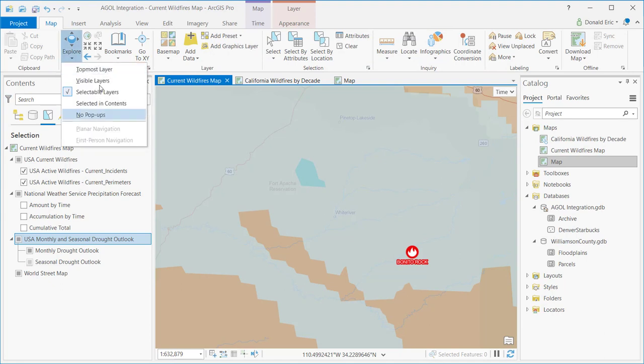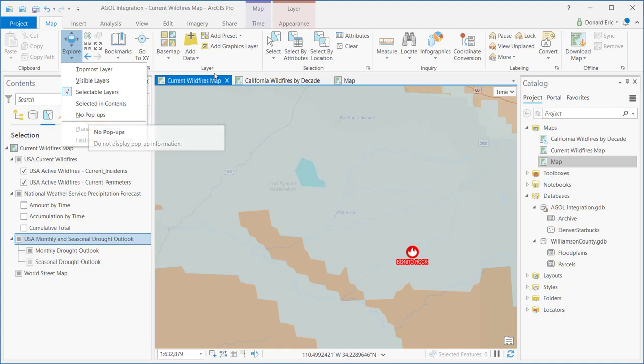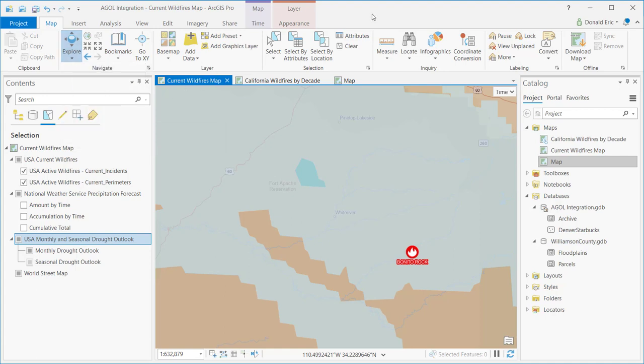You also have the option of selecting No Pop-ups, in which case you simply elect not to display pop-up information. Probably not what you want in most cases, but there may be some situations where that would be appropriate. All right, that's it for this demonstration. Thank you for joining me.